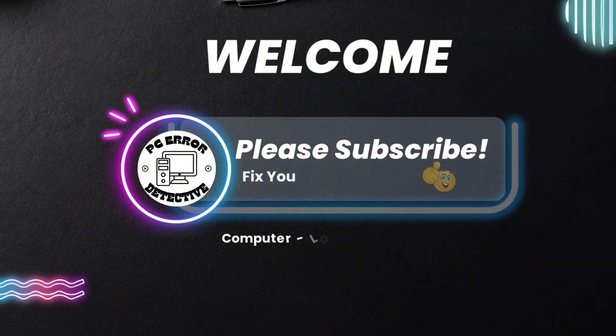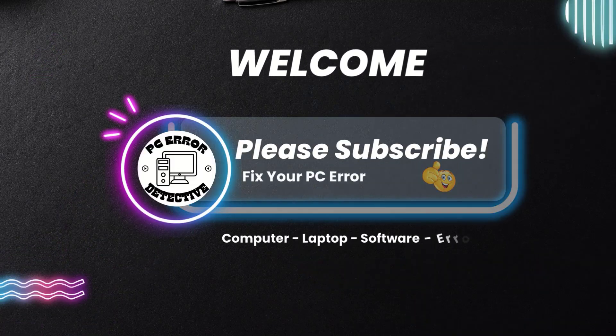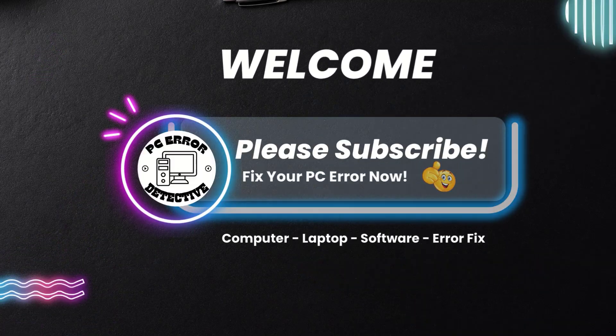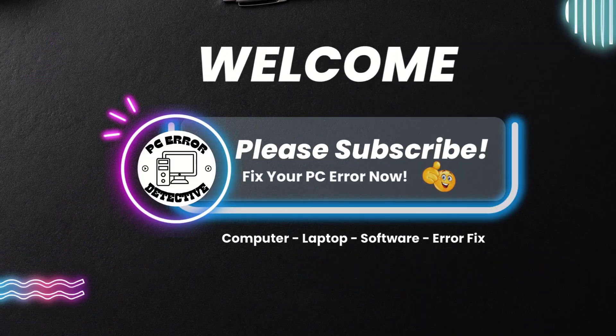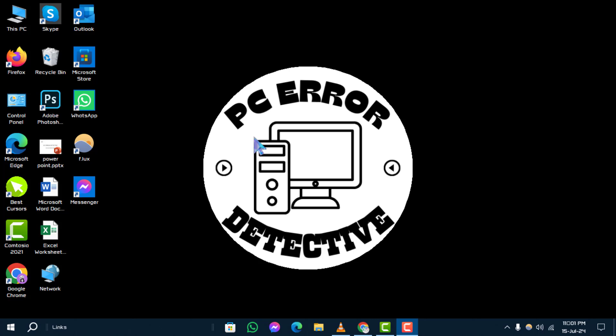Welcome to the PC Error Detective YouTube channel. In this video, I'll show you how to disable or remove Windows Protected Your PC Pop-Up step-by-step. If you find this tutorial helpful, don't forget to subscribe to our channel for more tech tips and solutions.